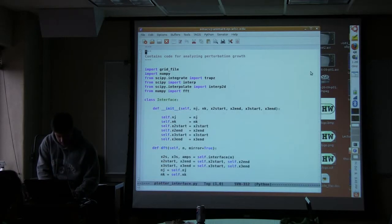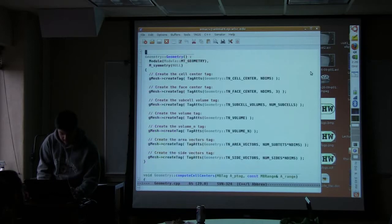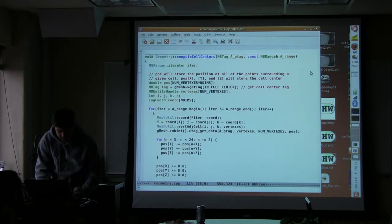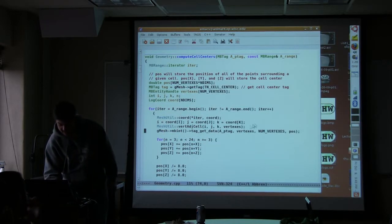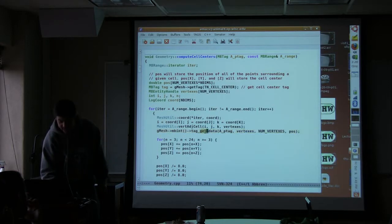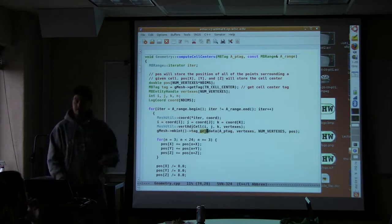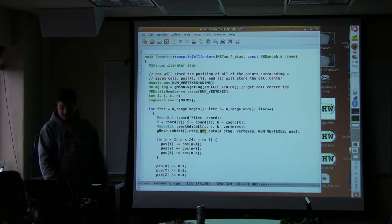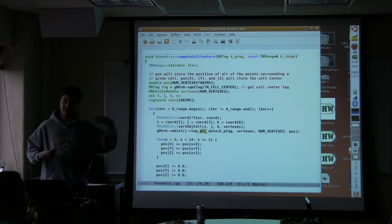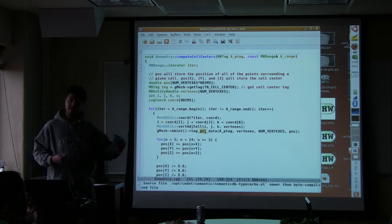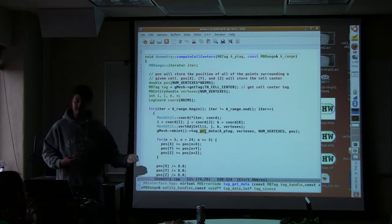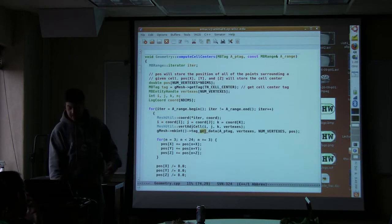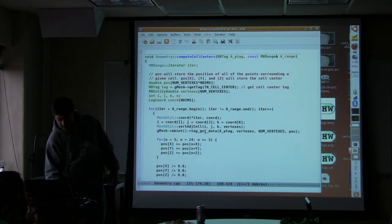Let's go to here. Here's a place, for example, where this is tag get... notice this is tag get data, but because of the optimizations, these functions are inlined, and the function that, at the end of the day, gets called is get tag data, not tag get data. So that's an example of where you have to be careful with the optimization.